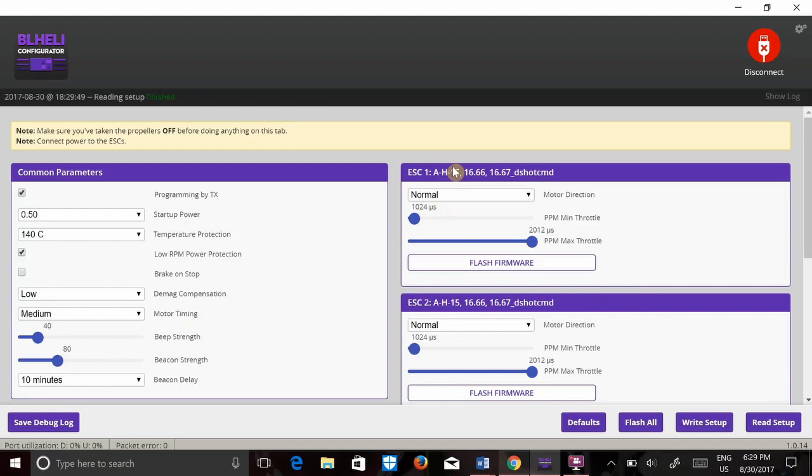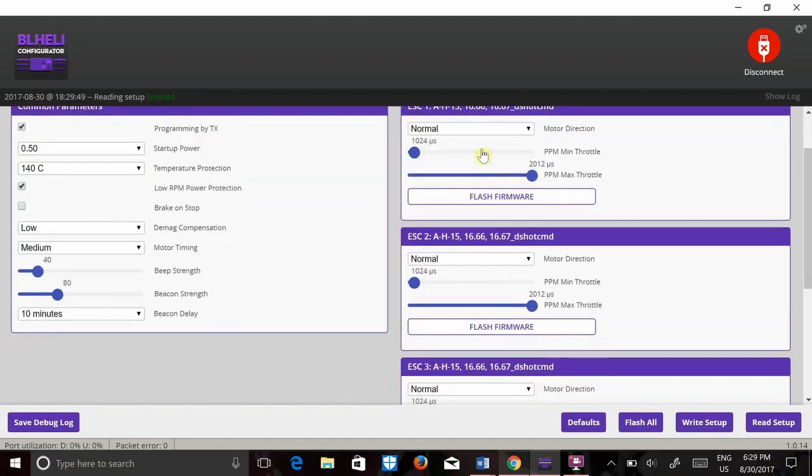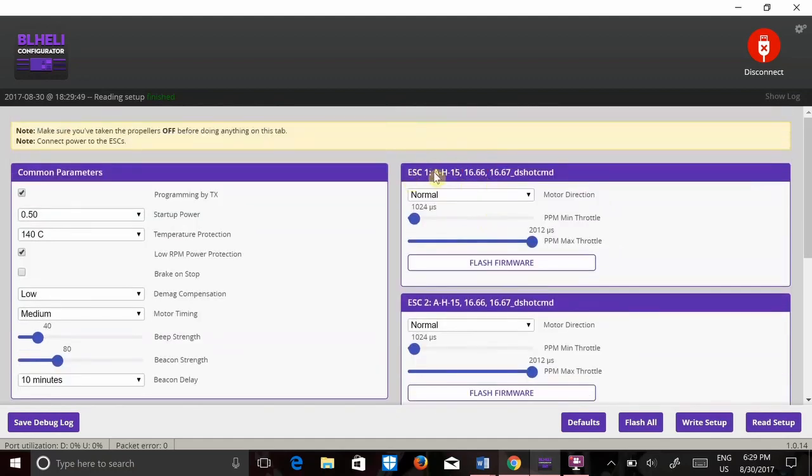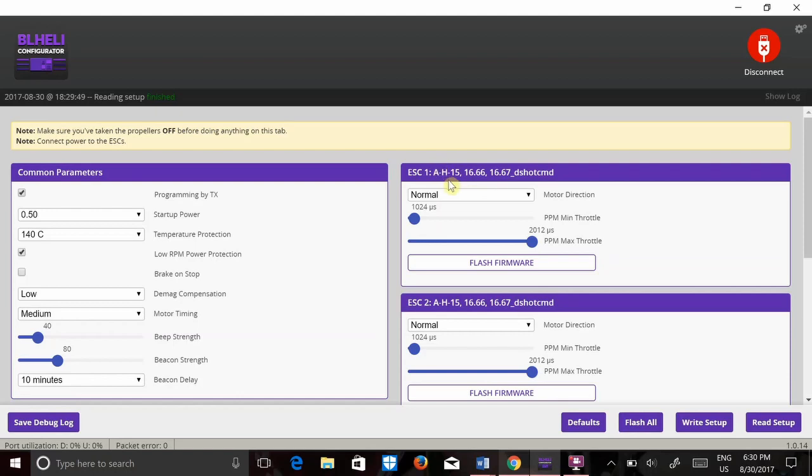And here we go. So now I have the versions of firmware per ESC. So this A dash H dash 15 denotes the ESC. I've got Little Bee 30 amp optos. I've just selected the same one that was on it before and this is the firmware version.